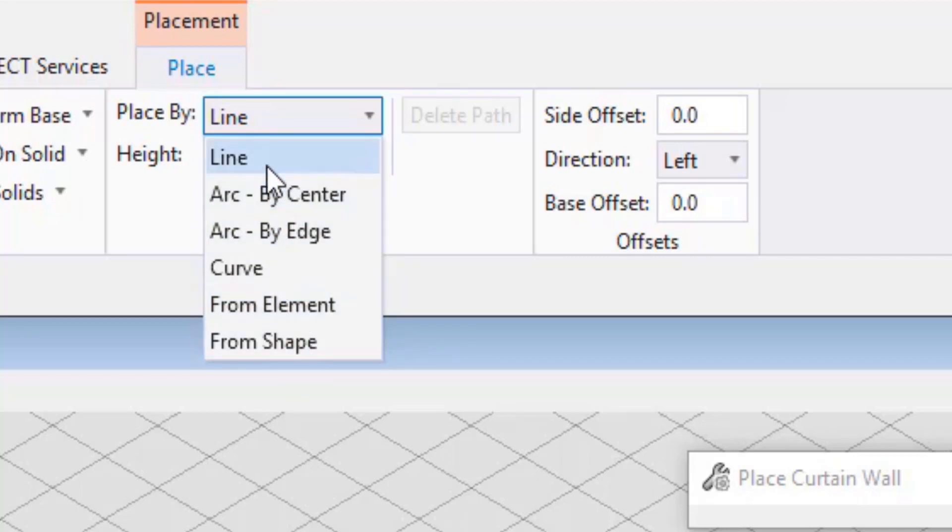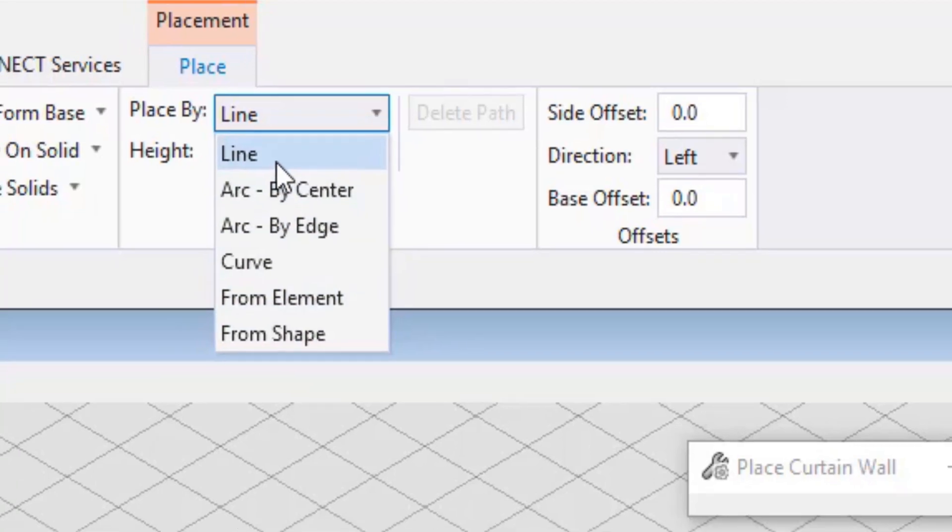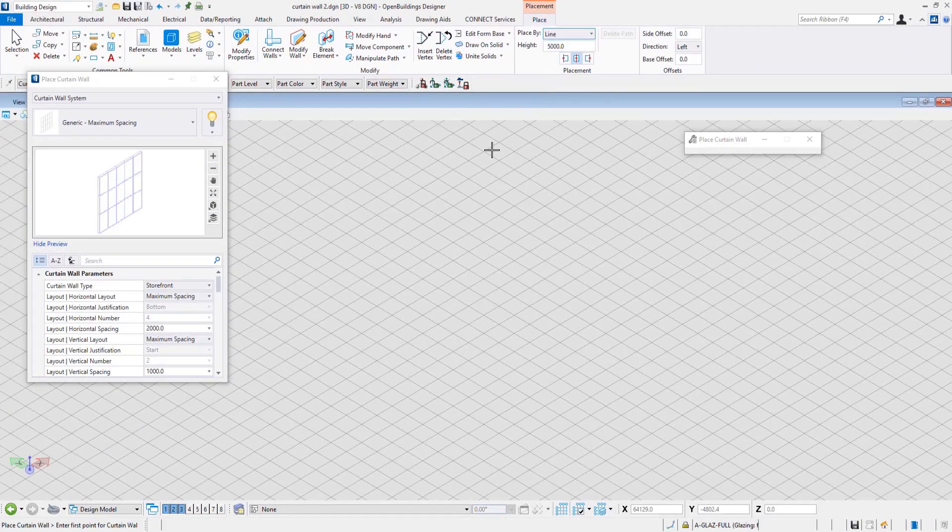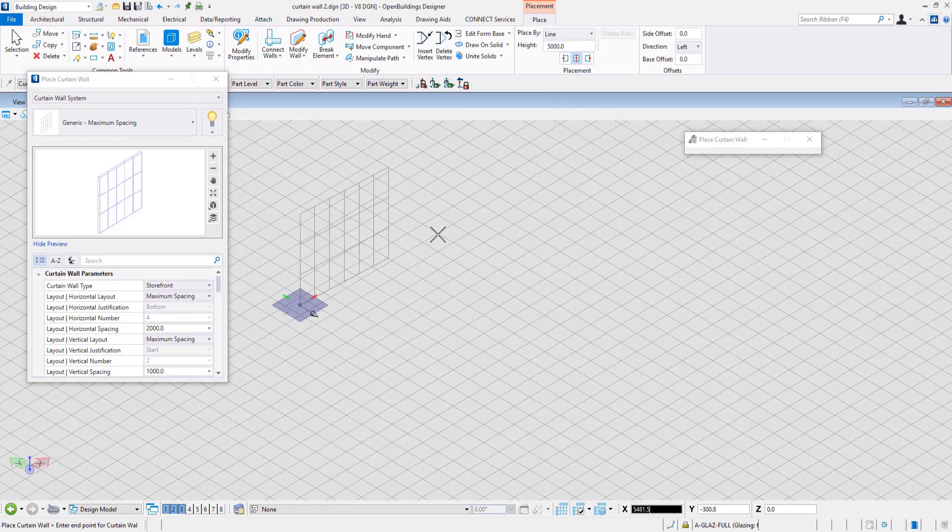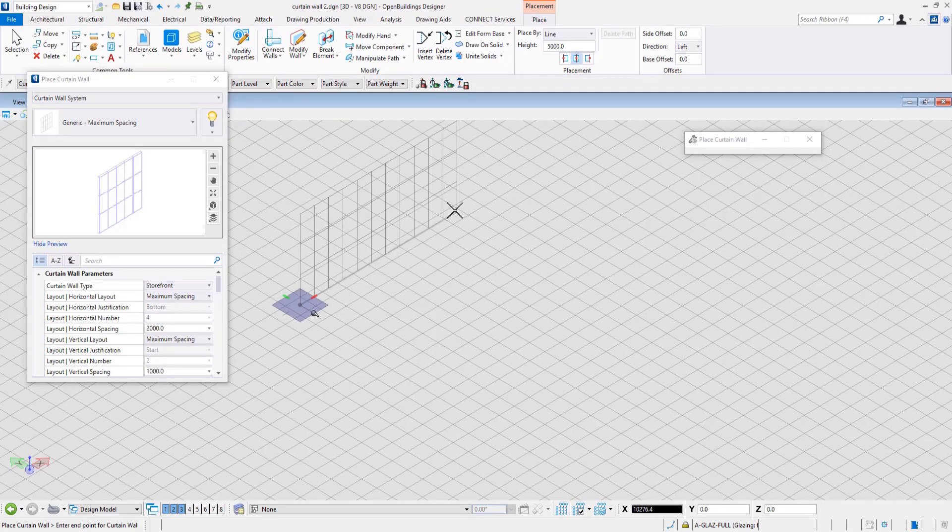The Line option lets you place the Curtain Wall with data points, just as you would place any wall from the Regular Wall tool.